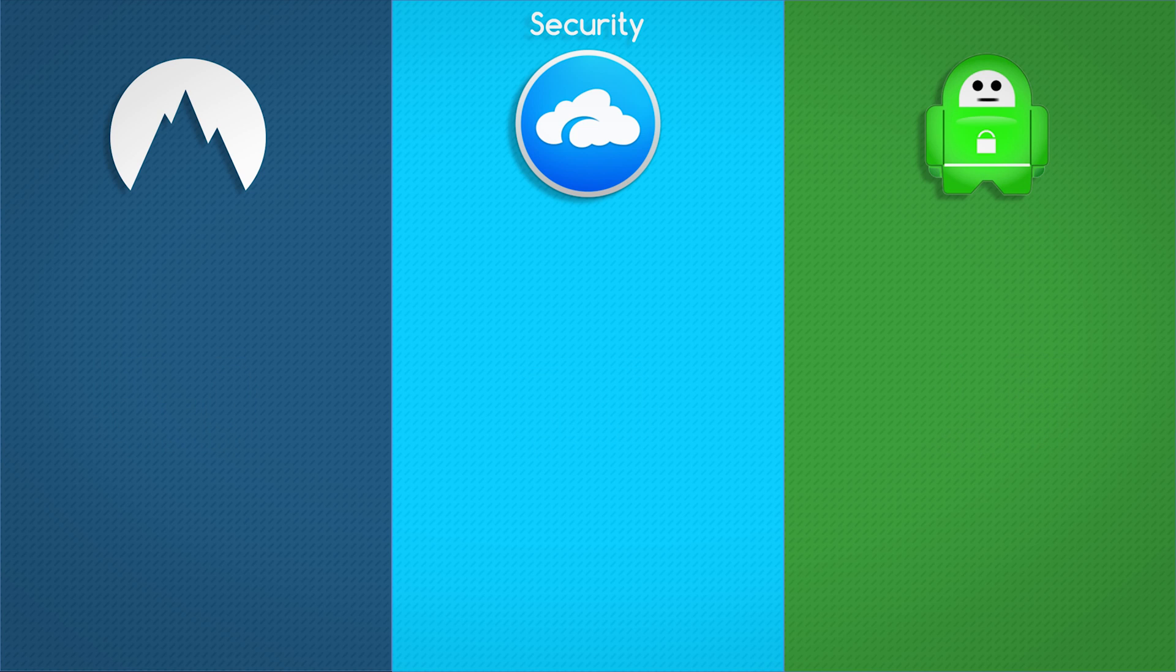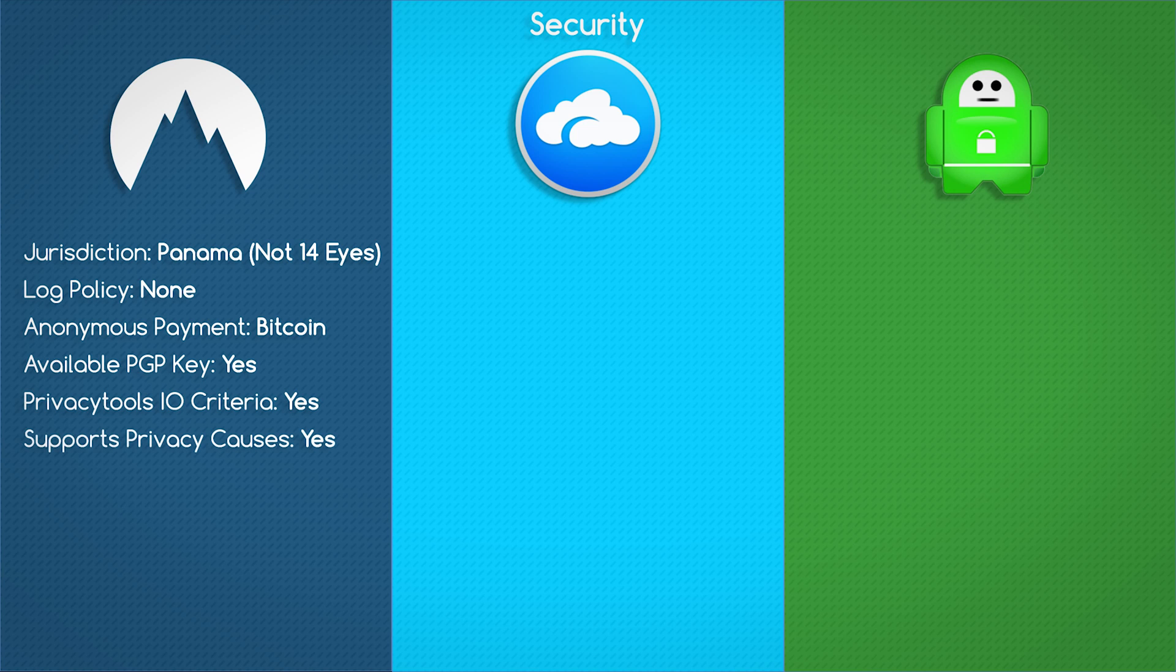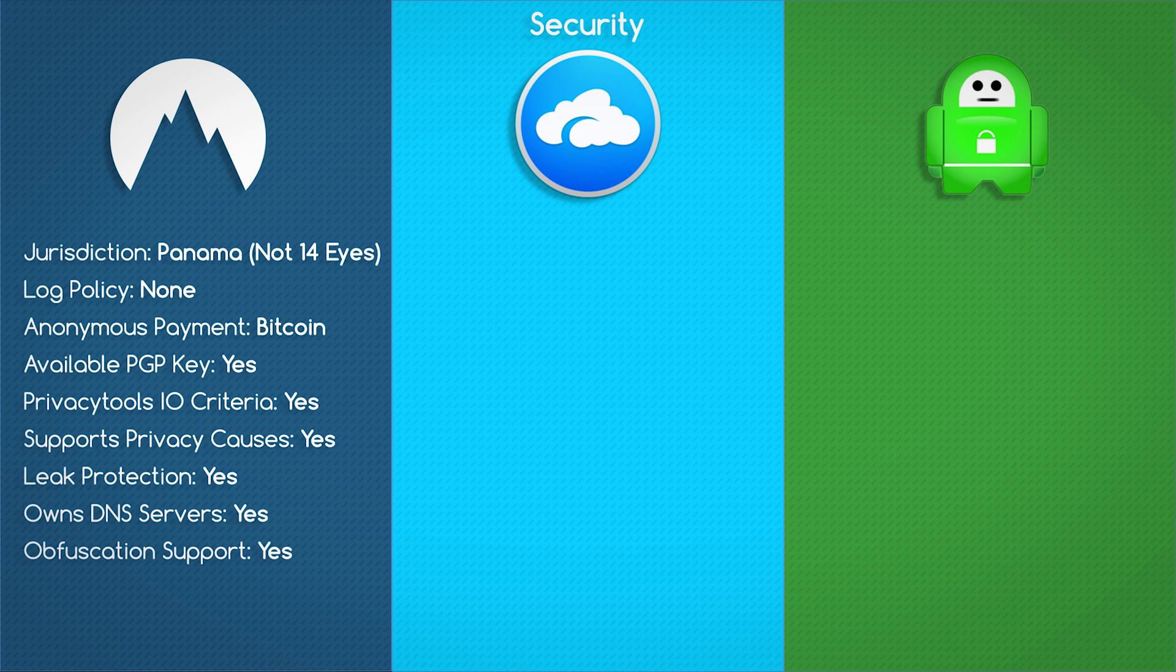Nord's jurisdiction is based in Panama, which is outside the 14 Eyes program. They keep no logs whatsoever. They accept Bitcoin as an anonymous form of payment. Their PGP key is available. They do meet Privacy Tools IO criteria. They give back to privacy causes. They do have leak protection, first-party DNS servers, obfuscation support, AES-256 data encryption, as well as RSA-2048 handshake encryption.